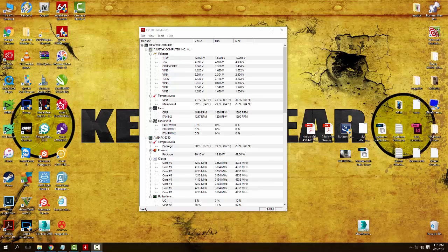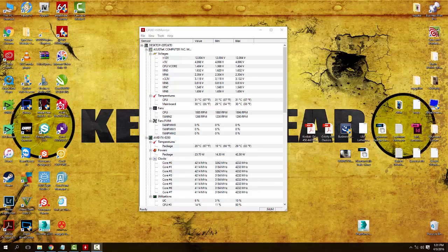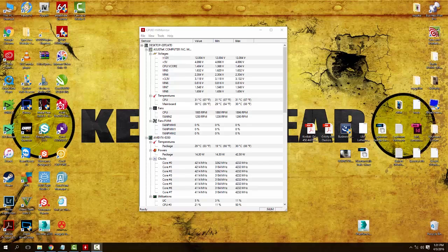Keep in mind this doesn't just apply to only PCs, it also applies to Macs as well. Hardware is hardware. Heat is heat. So without further ado, let's get into a few things here.